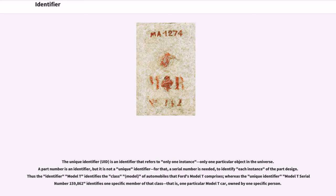A unique identifier is an identifier that refers to only one instance — only one particular object in the universe. A part number is an identifier, but it is not a unique identifier. For that, a serial number is needed to identify each instance of the part design. Thus the identifier 'Model T' identifies the class of automobiles that Ford's Model T comprises, whereas the unique identifier 'Model T serial number 159862' identifies one specific member of that class — one particular Model T car owned by one specific person.